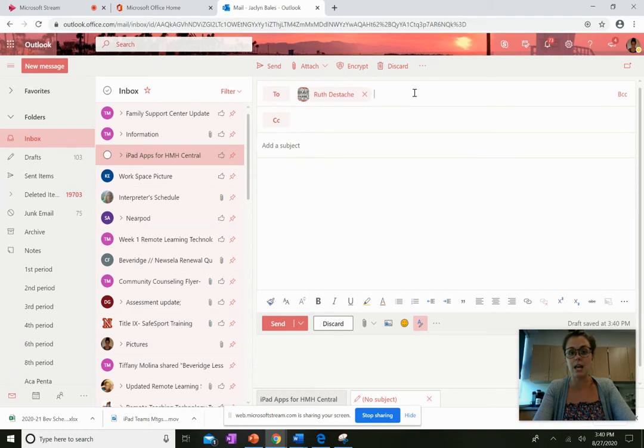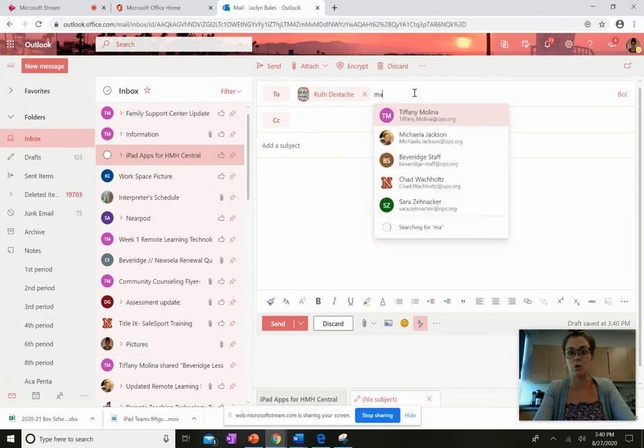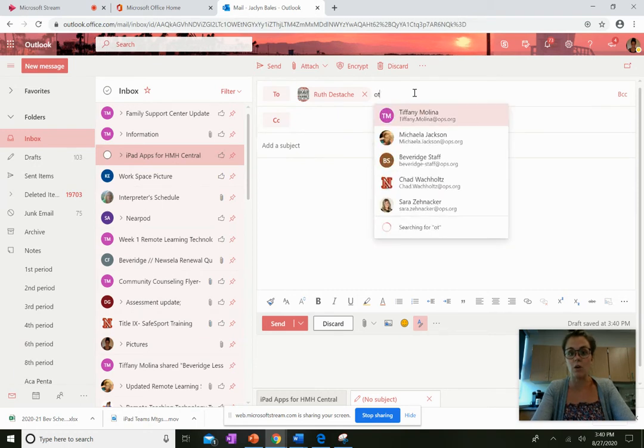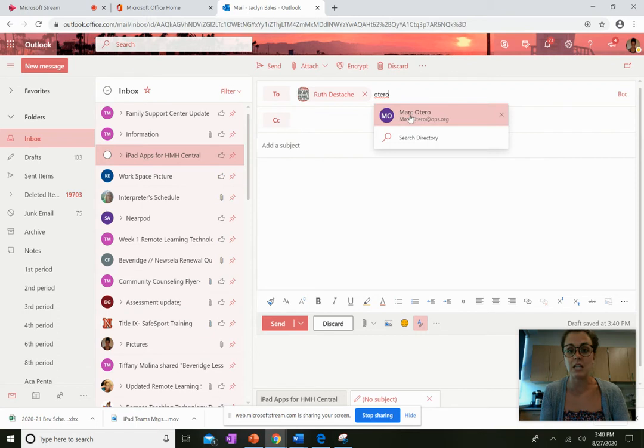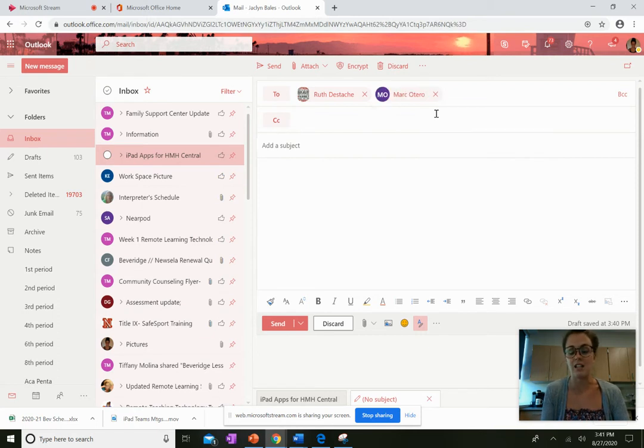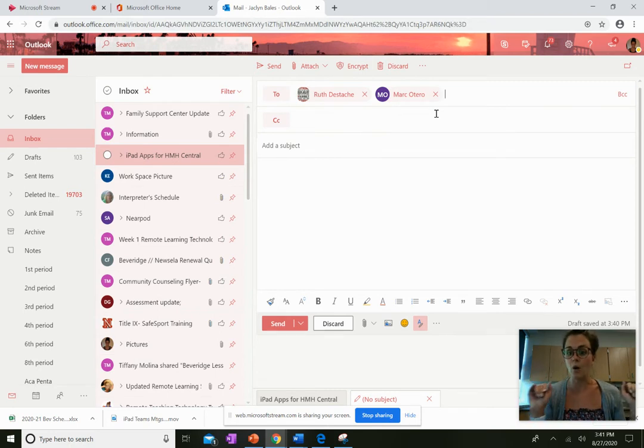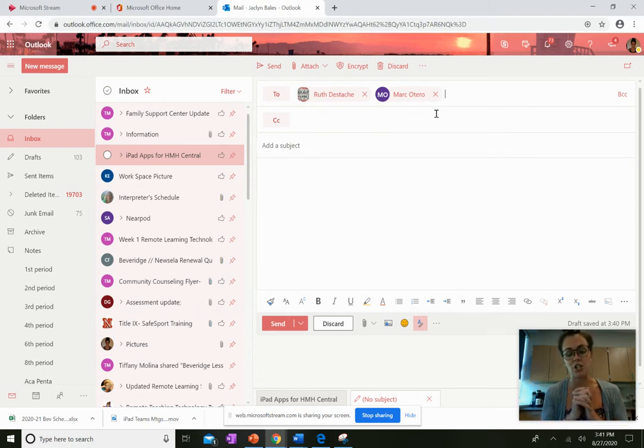So if I'm typing an email to Mr. Otero, I'm going to type in Otero and I'm going to make sure it says mark dot Otero at OPS dot org, not my whole class. We need to make sure we double check this.